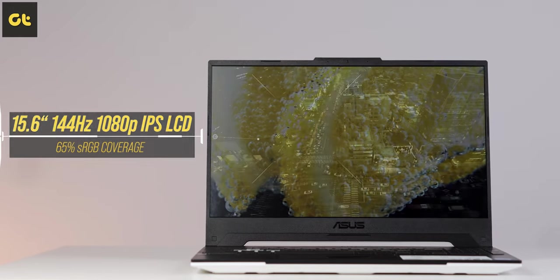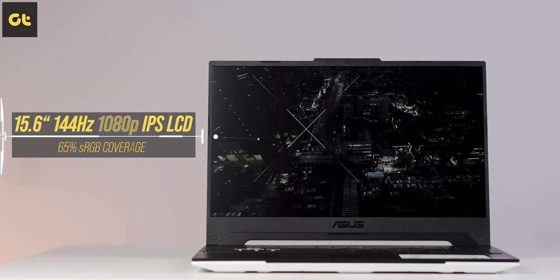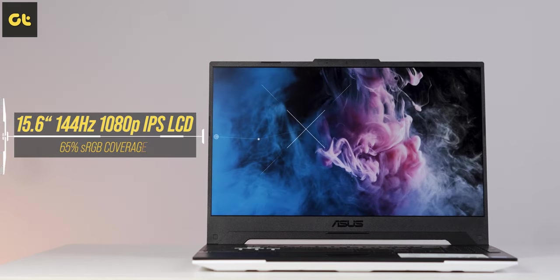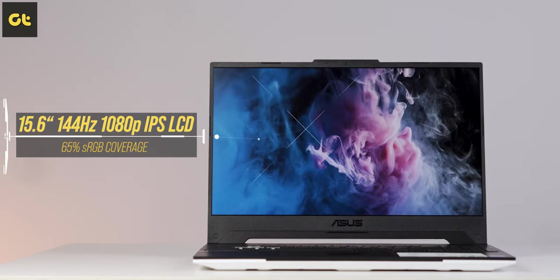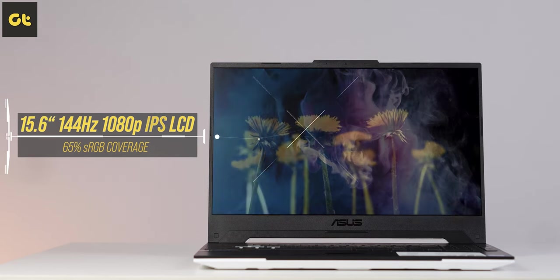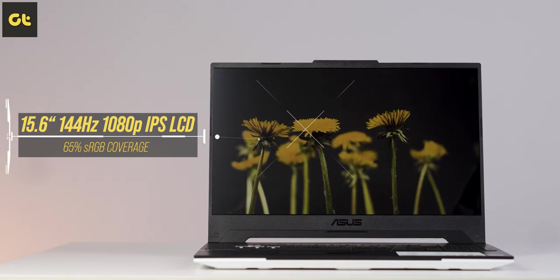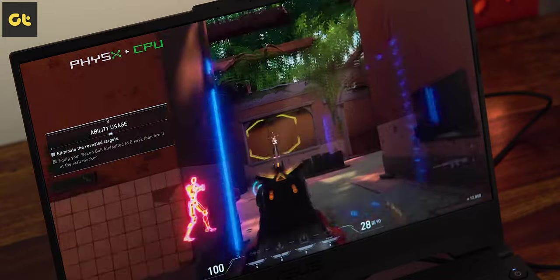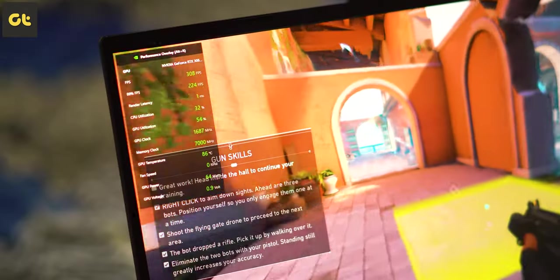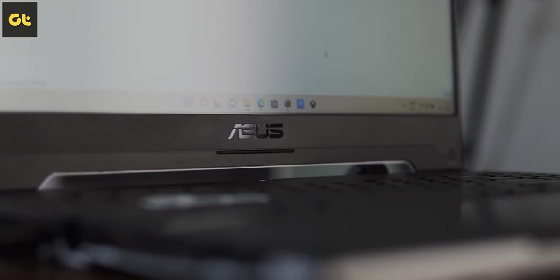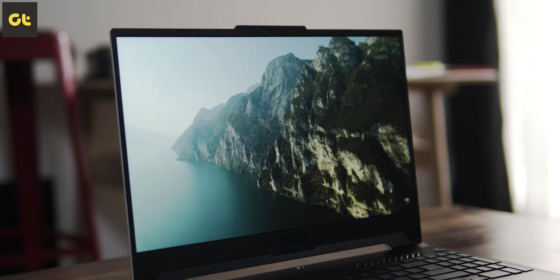Our unit here comes with a 15.6-inch Full HD display with a 144Hz refresh rate. In terms of color accuracy, our panel offers 65% sRGB coverage. However, the higher variants also come with support for up to 100% sRGB coverage and even a higher Quad HD 165Hz panel.